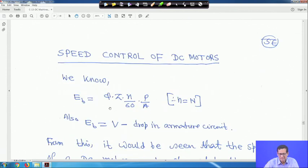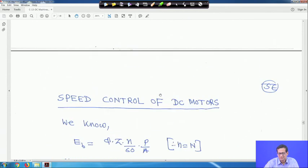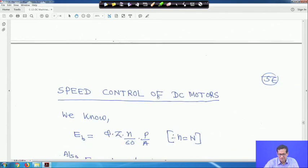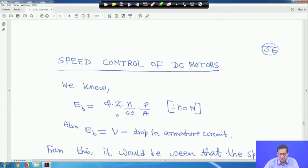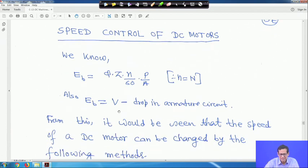Next is speed control of DC motors. We know Eb = φ·Z·n/60 · (p/a), so n is equal to Eb divided by the flux and machine constants, where Eb = V minus the drop in the armature circuit.